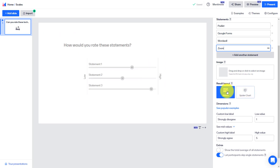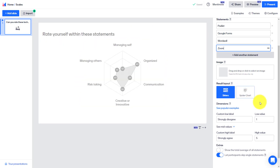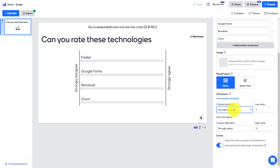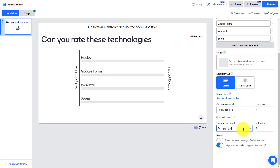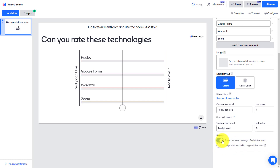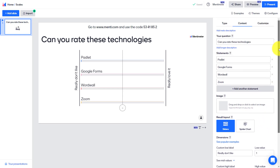For the results display, I particularly like using the slider — there are two different ways of presenting the information once students have answered. We can also change the scaling system: it defaults to 'strongly agree / strongly disagree' but you can overwrite it with something different, like 'really don't like' to 'really love it.' You can also change the numeric scaling range and choose to show the total average of all statements, or let participants skip single statements.